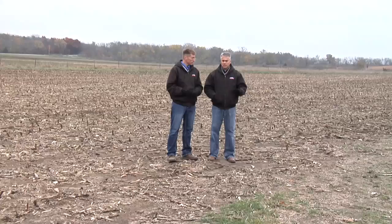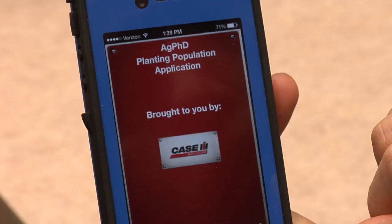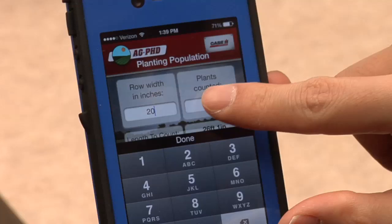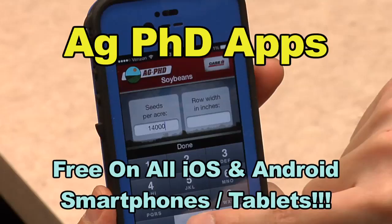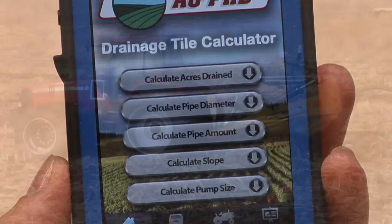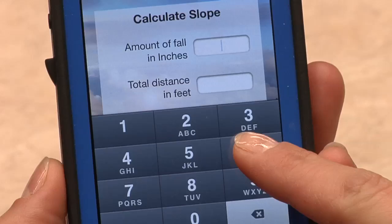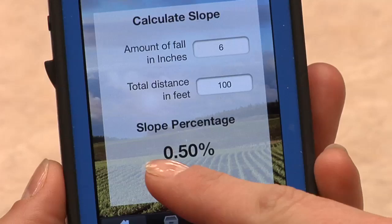Going back to when we put the crop in the ground, we also have a planting population app. Both the harvest loss and the planting population apps were developed in conjunction with Case IH. With the planting population app you can go out and count the number of seeds you have in one one-thousandth of an acre and determine what your stand is. We also have a drainage app that's fantastic — you type in what you need for slope and pipe size, and all these calculations that you'd normally spend a whole bunch of time figuring out on your own.